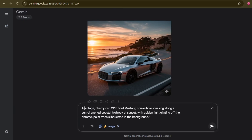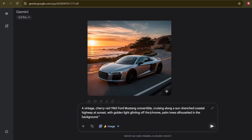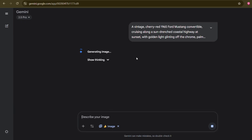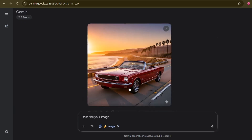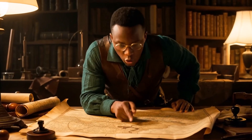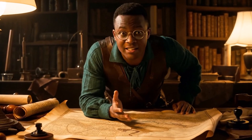Now what if I told the AI: 'a vintage, cherry red 1965 Ford Mustang convertible, cruising along a sun-drenched coastal highway at sunset with golden light glinting off the chrome, palm trees silhouetted in the background.' See the difference? We went from generic to gorgeous just by adding specifics — details about the make, model, color, year, the action, the environment, the lighting. These are your brushstrokes. Don't be afraid to be verbose. The more specific you are, the closer you get to your vision. It's about providing context, texture, and life to your subject. Ask yourself: what specific details would make this image truly unique?